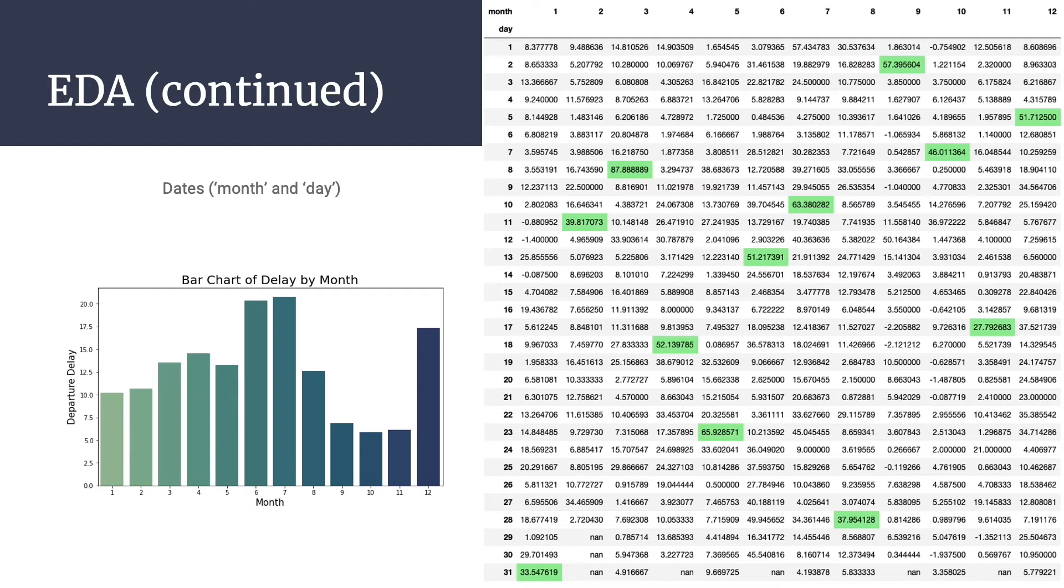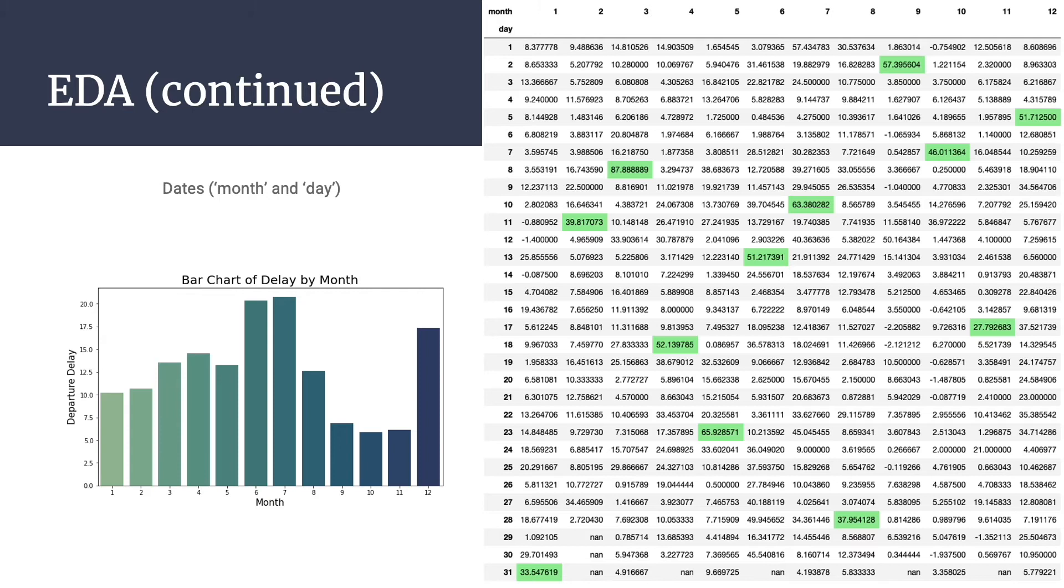In May, this occurs around Memorial Day. In September, this occurs around Labor Day. In November, this occurs around Thanksgiving. And in December, peak delays occur around December 5th, but we do note an increase in average flight delay in the week leading up to Christmas.